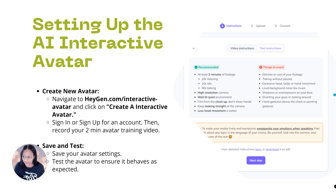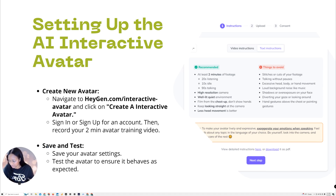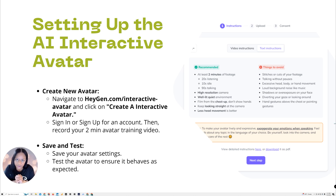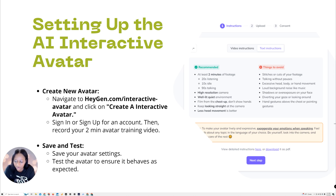Now, setting up the AI interactive avatar. This is the simple part. If you don't have a HeyGen account already, stop and go make one right away. Sign up — it's free, you don't have to pay anything, you don't have to put any cards on file, and they even give you a free token when you sign up. Definitely worth it.